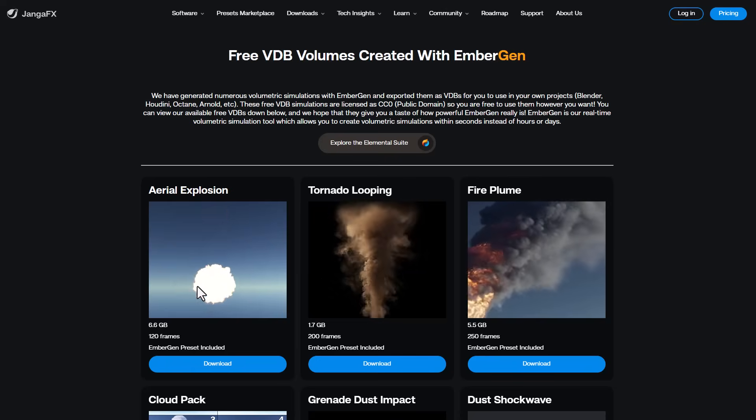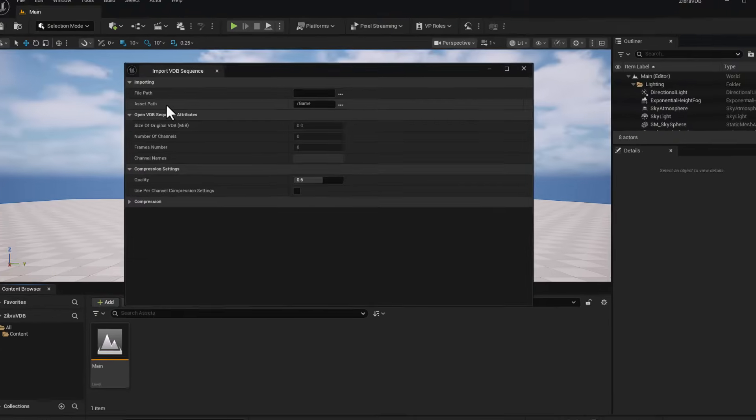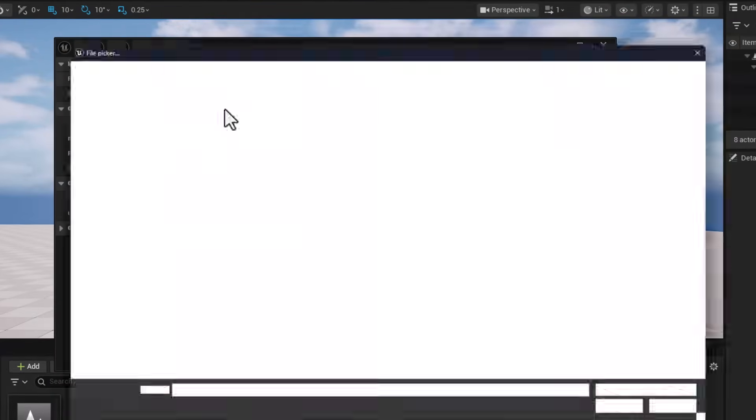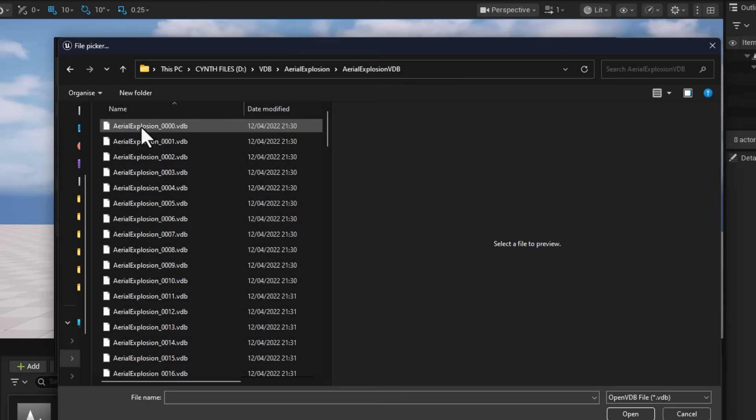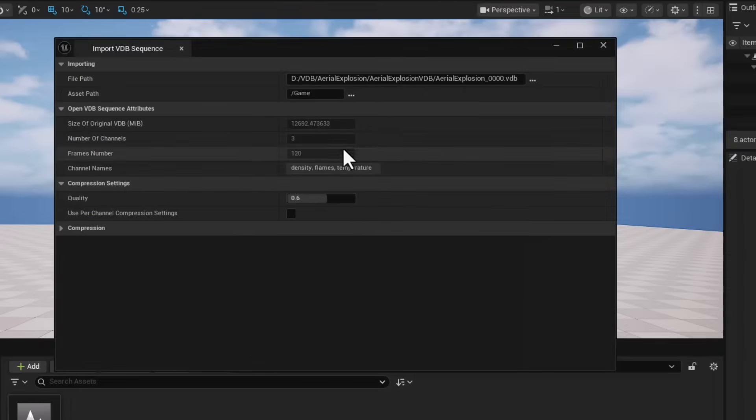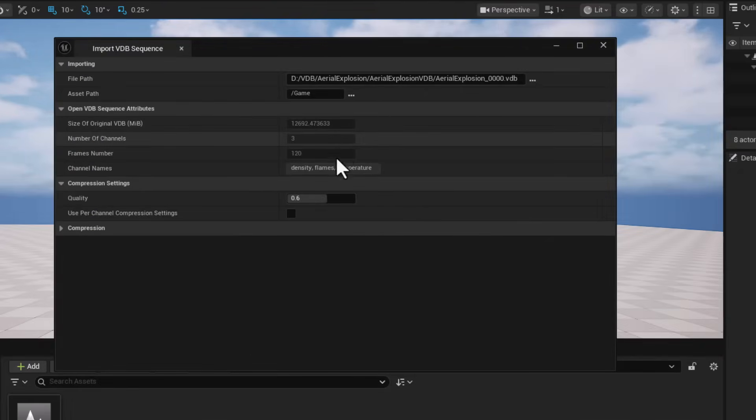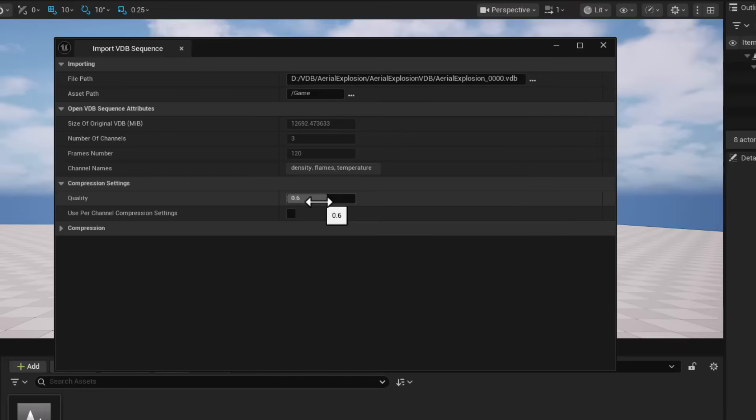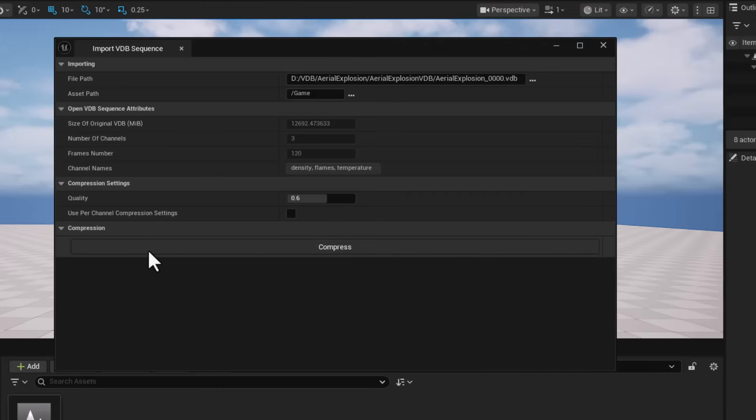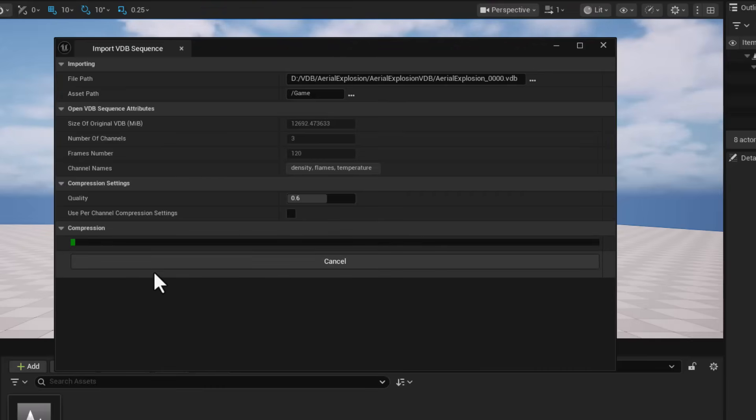Come back to Unreal Engine, go to the file path, click the button and find the file. Select one and click Open. This automatically populates it. For quality, we can set it to 0.6, which looks pretty cool. Click Compress and this will start compressing that 6.6GB VDB file.